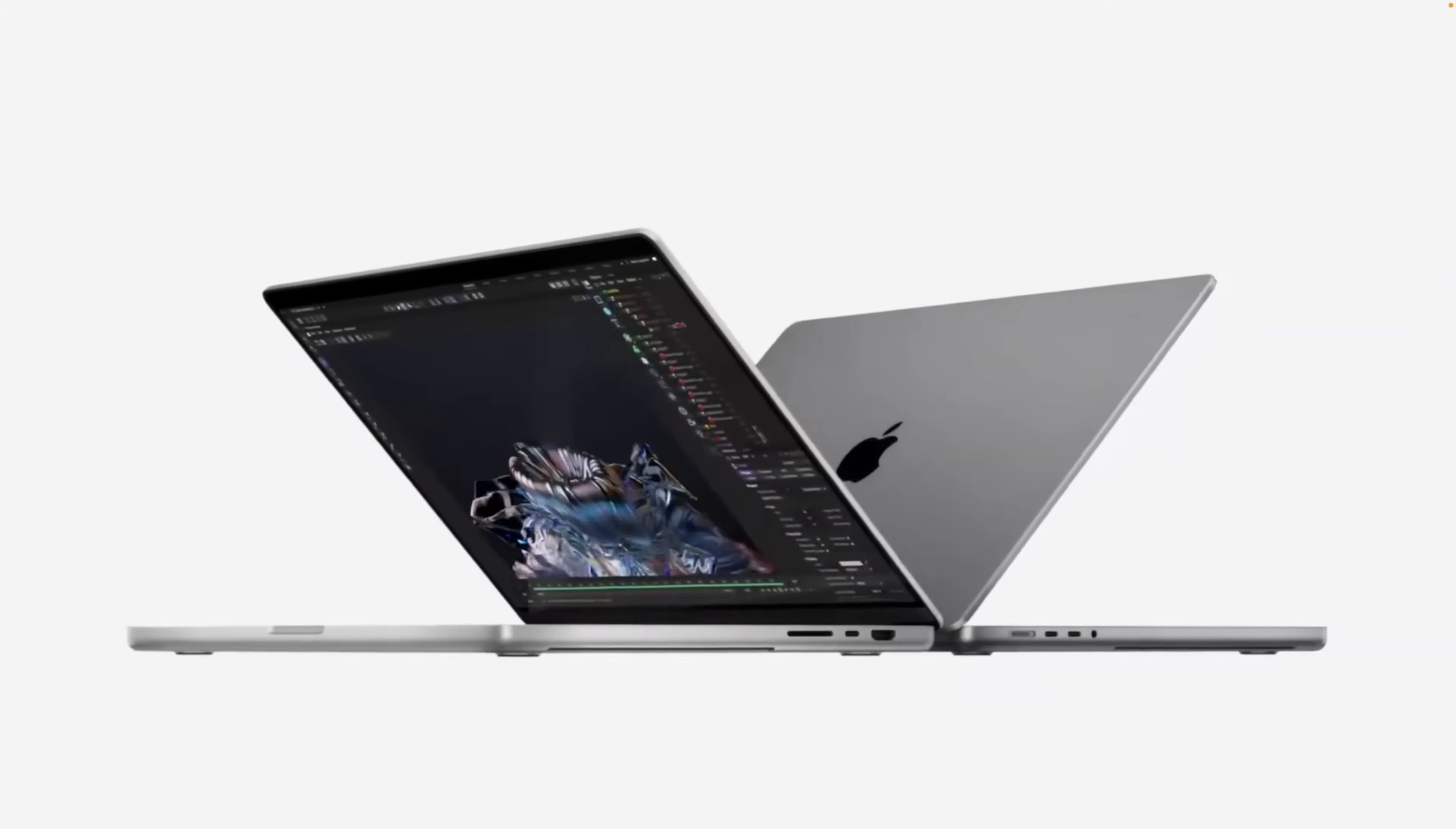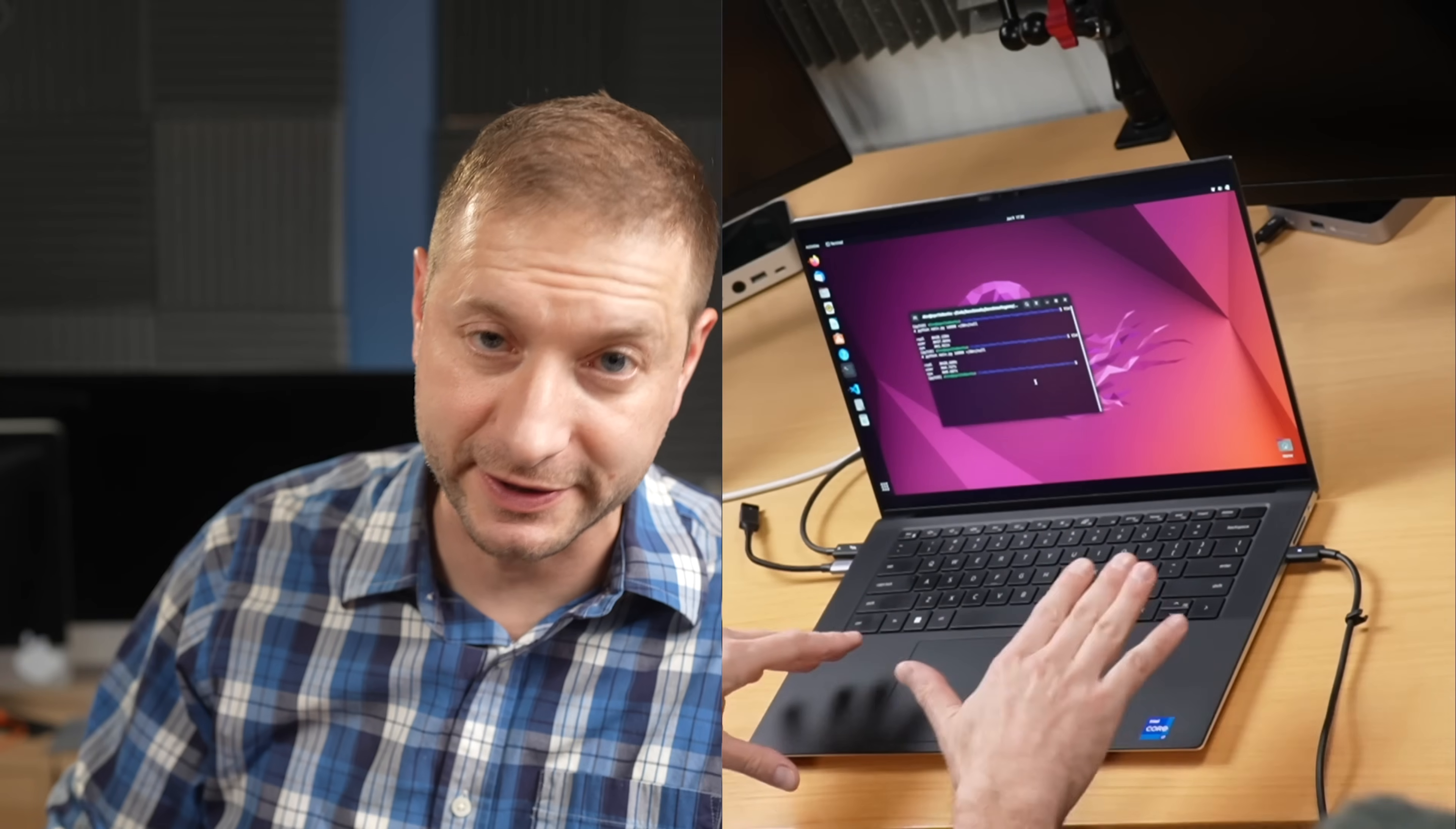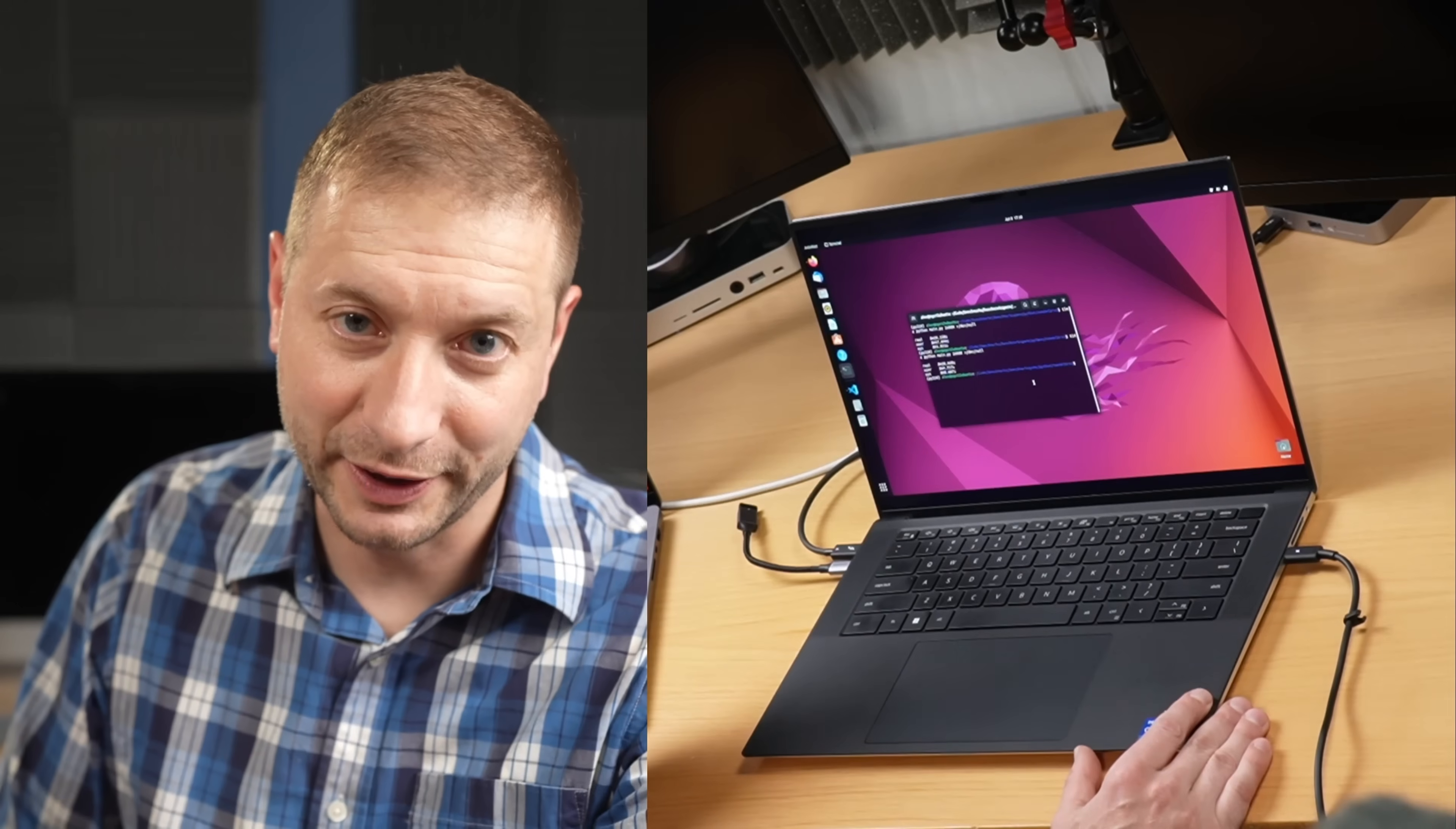My daily driver is the MacBook Pro, but I do need a Linux machine and a Windows machine. This Dell XPS 15 with a 13th generation Intel chip is the perfect thing for me. I really love this machine, not sponsored or anything. I bought this thing with my own cash. I already put Linux on it, but I'm going to show you how I did it.